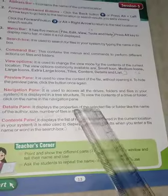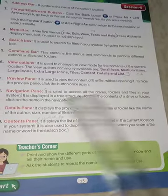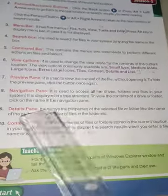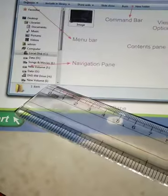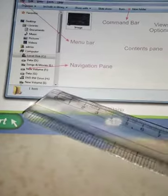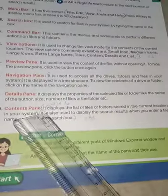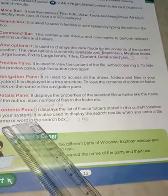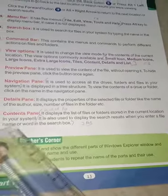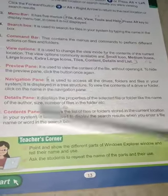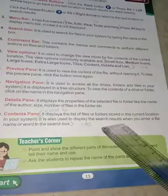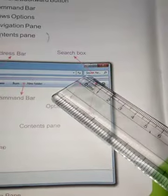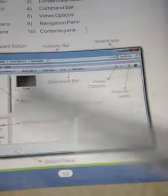The details pane displays the properties of the selected file or folder, such as the name, author, size, and number of files in the folder. The contents pane displays the list of files or folders stored in the current location. It is also used to display search results when you enter a file name or word in the search box.